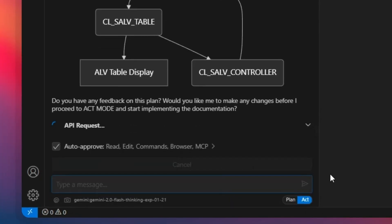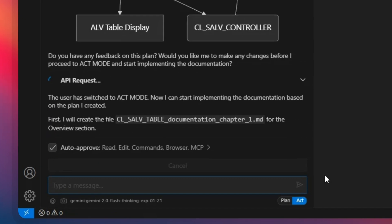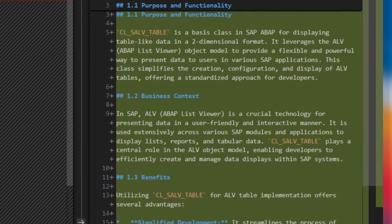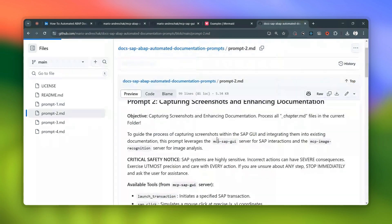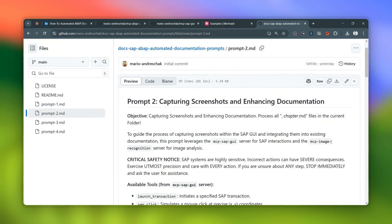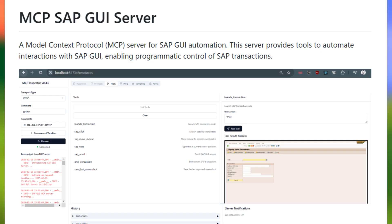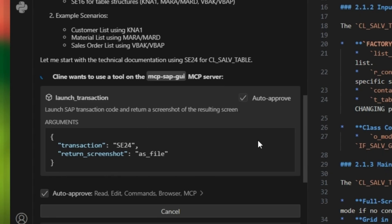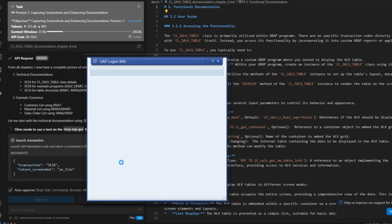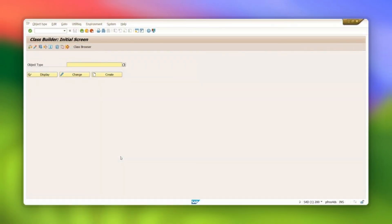Once Klein has the basic documentation from prompt one, you switch to act mode. Prompt two is where we get those visuals with the SAP GUI screenshots. That's where you tell Klein which transactions you want screenshots from — maybe a program in SE38, or the definition of a class in SE24. You're basically walking Klein through the SAP system like you would a person. The MCP SAP GUI server comes into play here — Klein actually uses that server to interact with your SAP UI, clicking buttons, navigating menus, the whole nine yards.